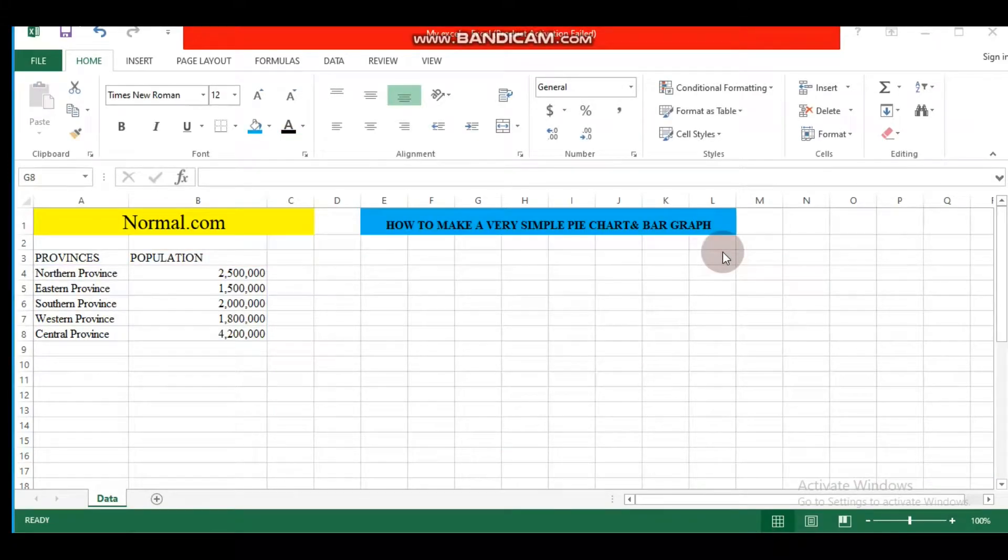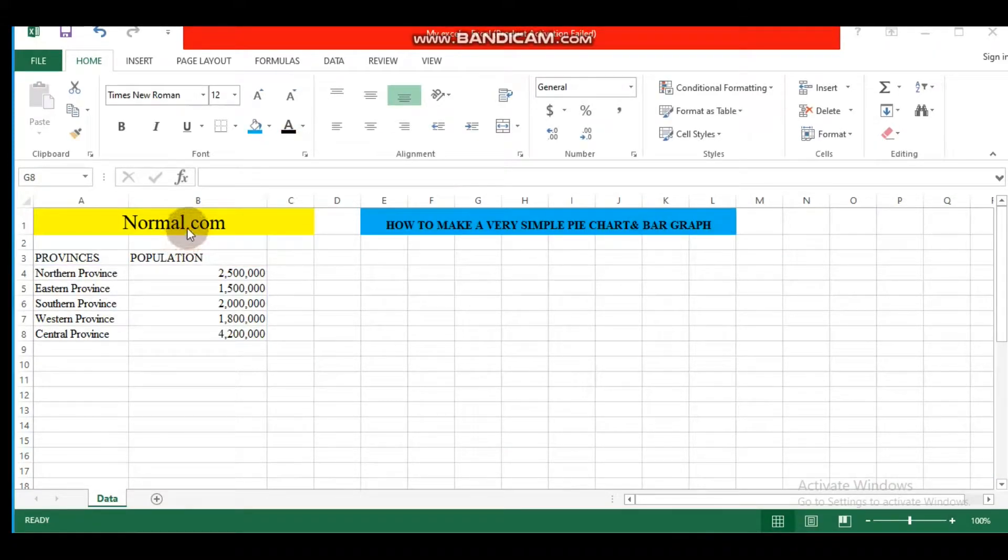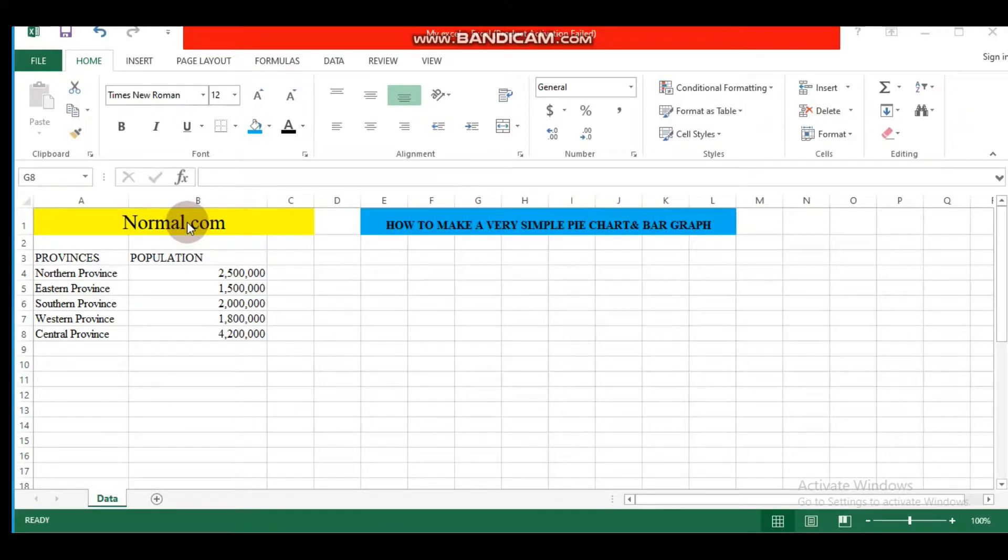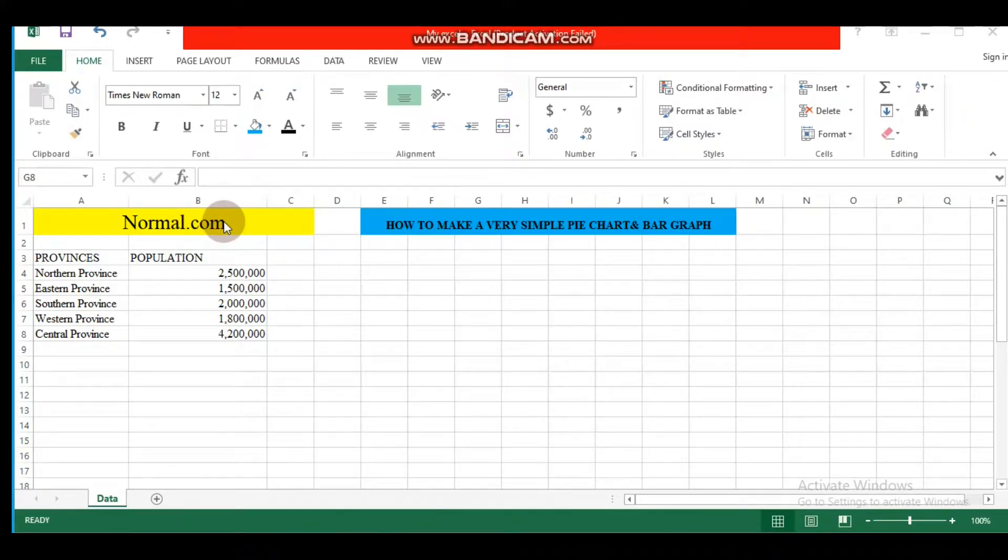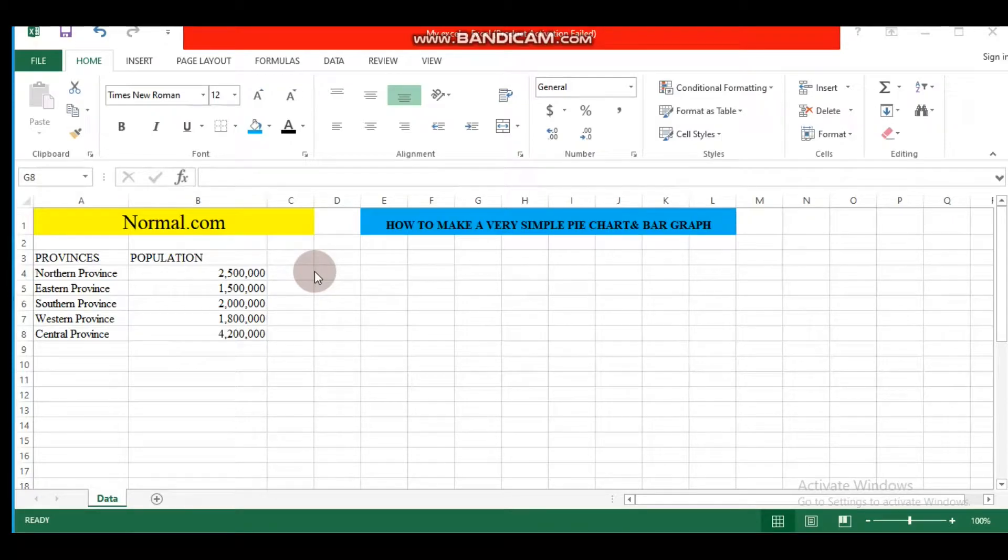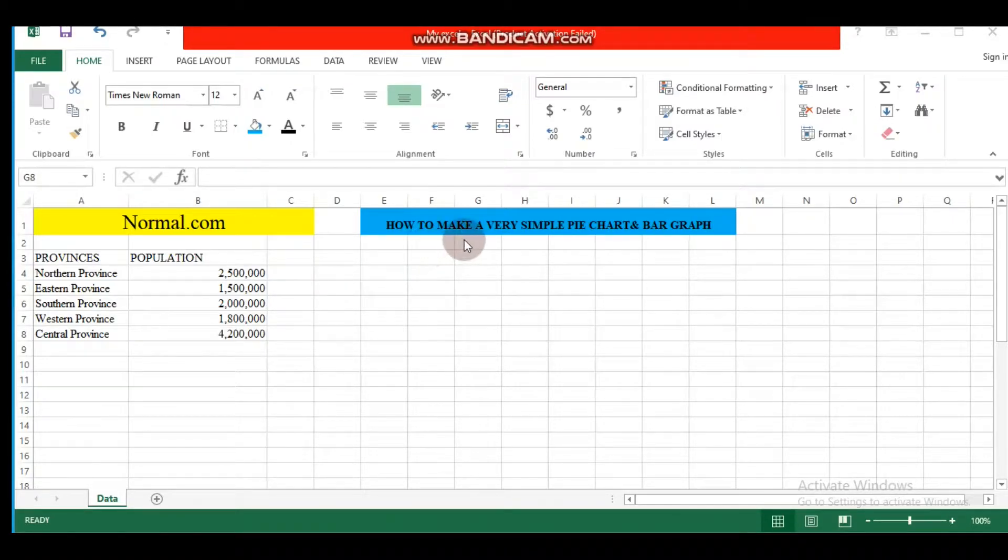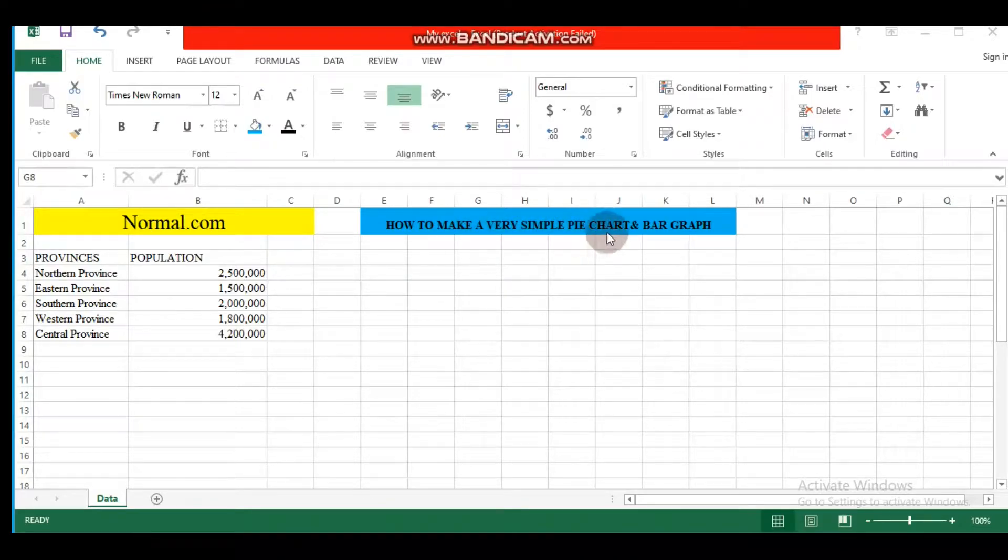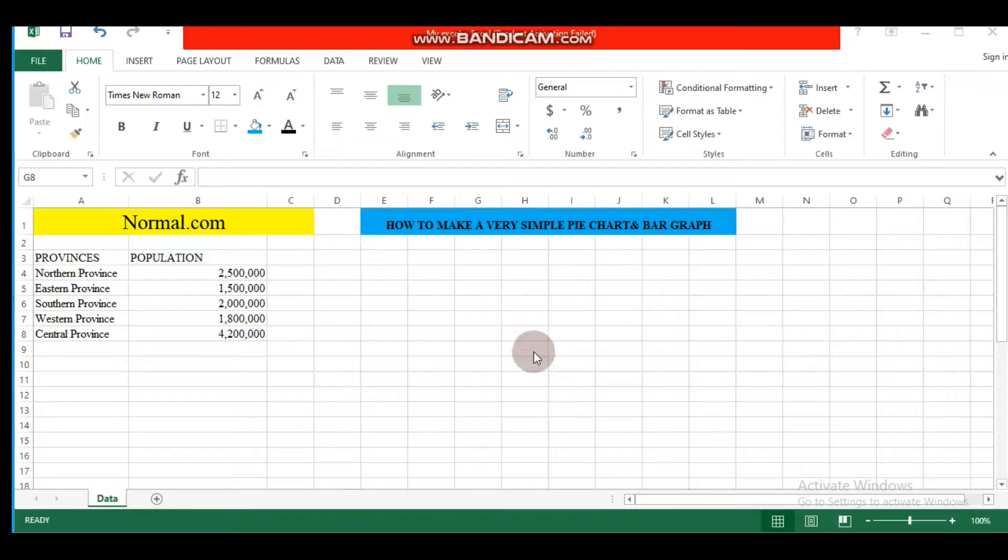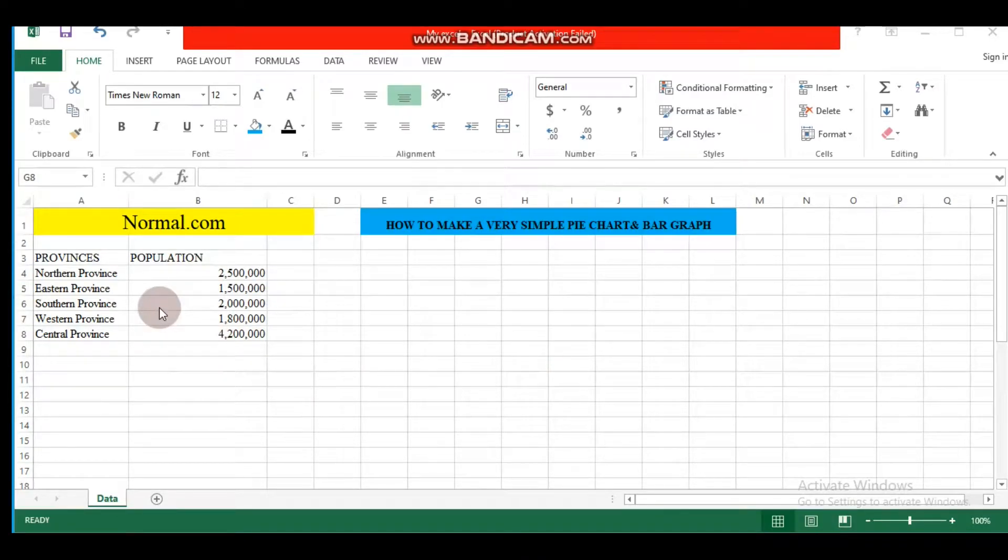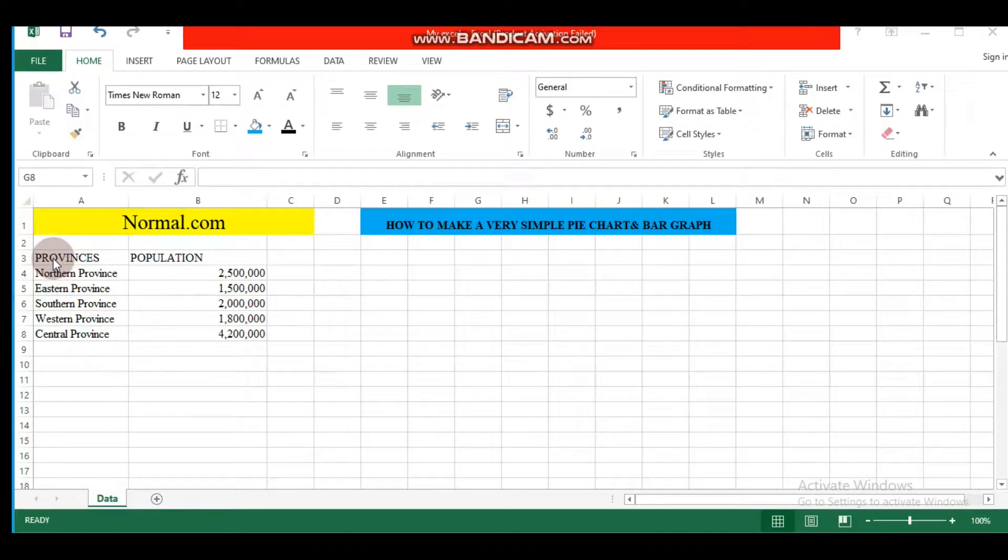Hi everyone, welcome to normal.com. Today we are going to talk about pie charts and bar graphs, how to make a very simple pie chart and bar graph.